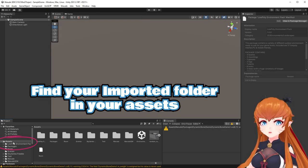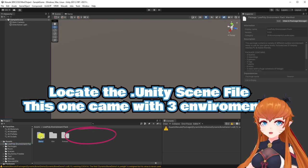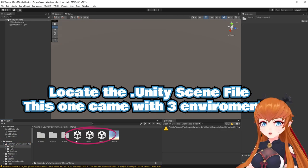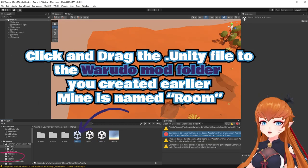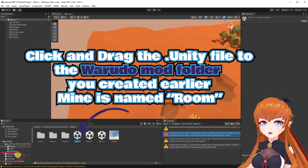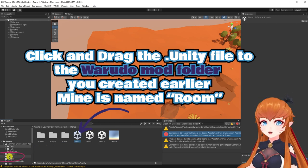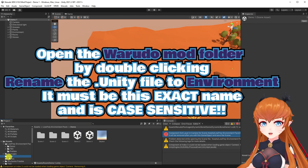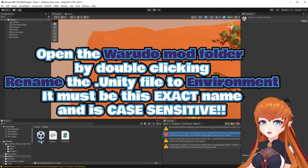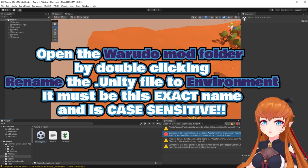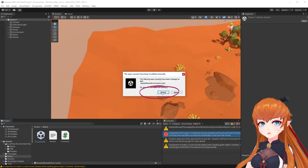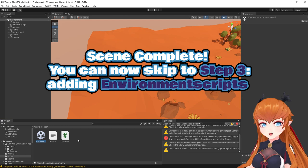Find your imported folder and locate the .unity scene file. Click and drag the .unity file to the Warado mod folder you made in Step 1. Now open the Warado mod folder and rename the .unity file to "Environment" — it must be this exact spelling and is case sensitive. Your scene is now set up. You can now jump to Step 3.